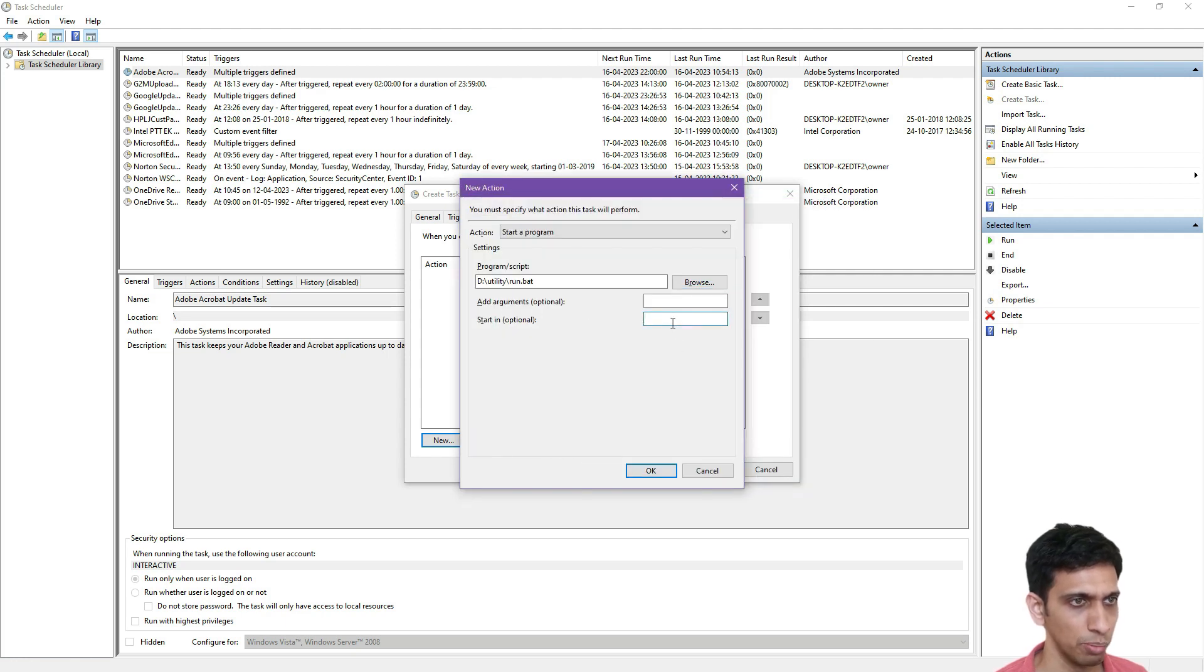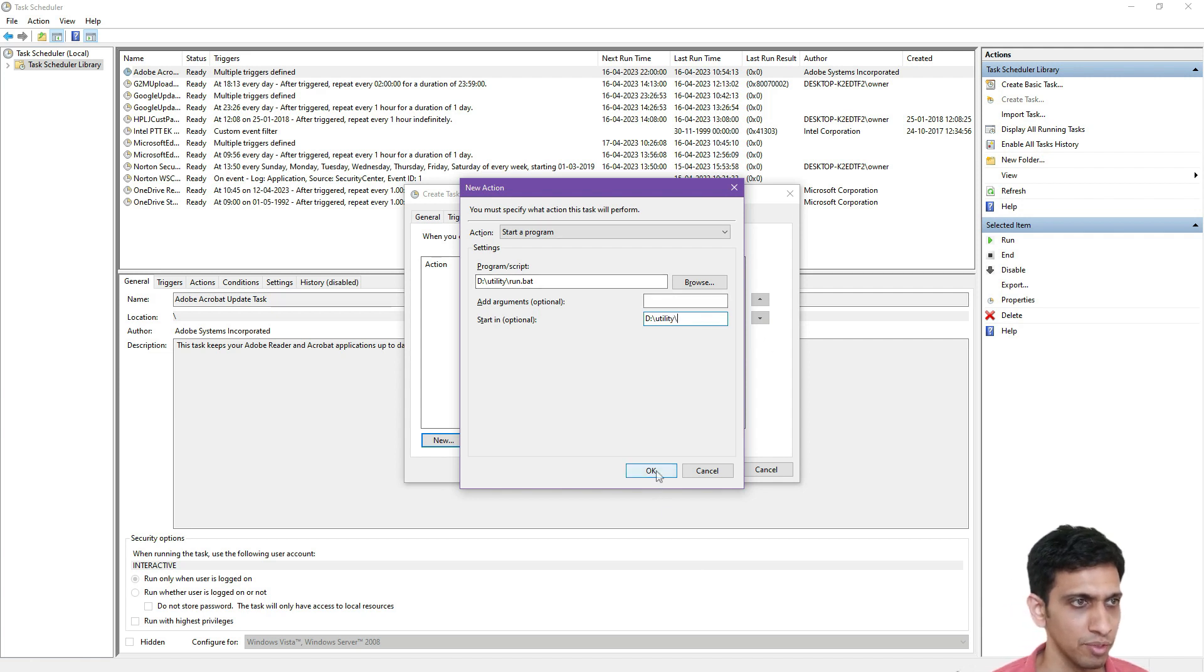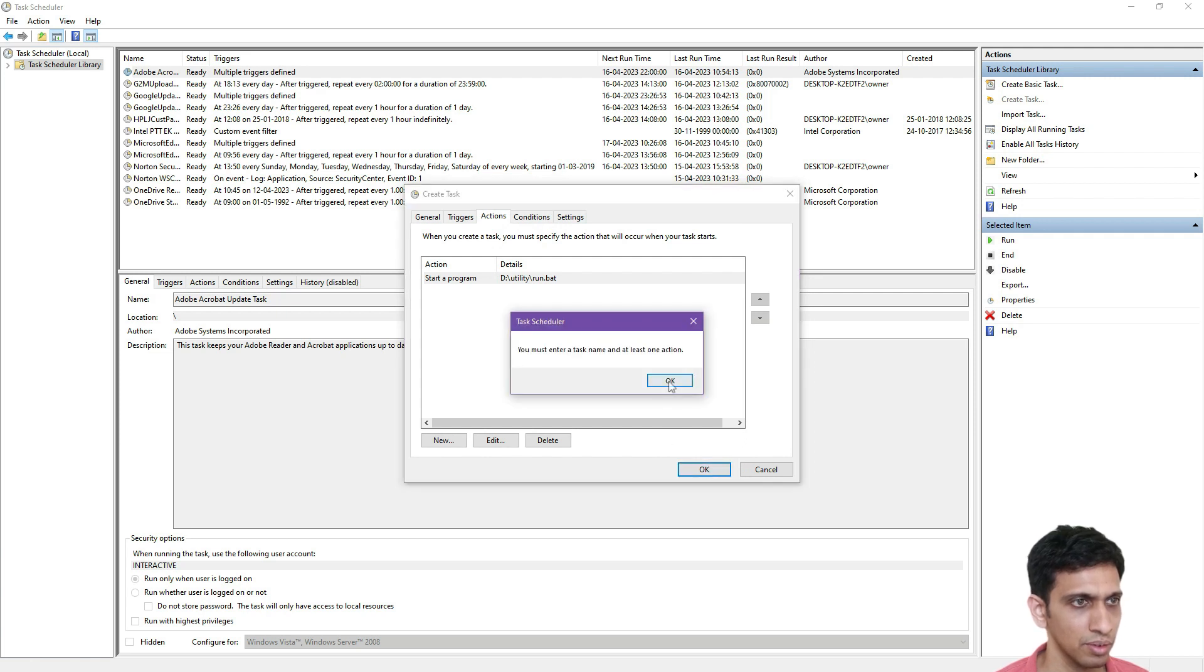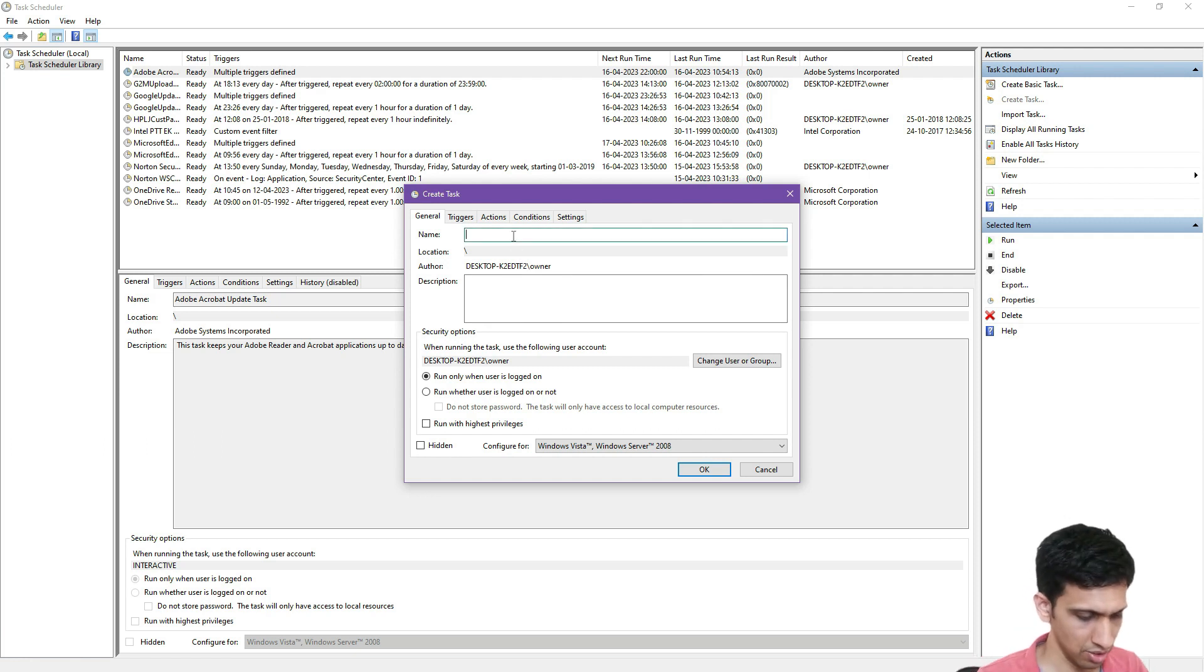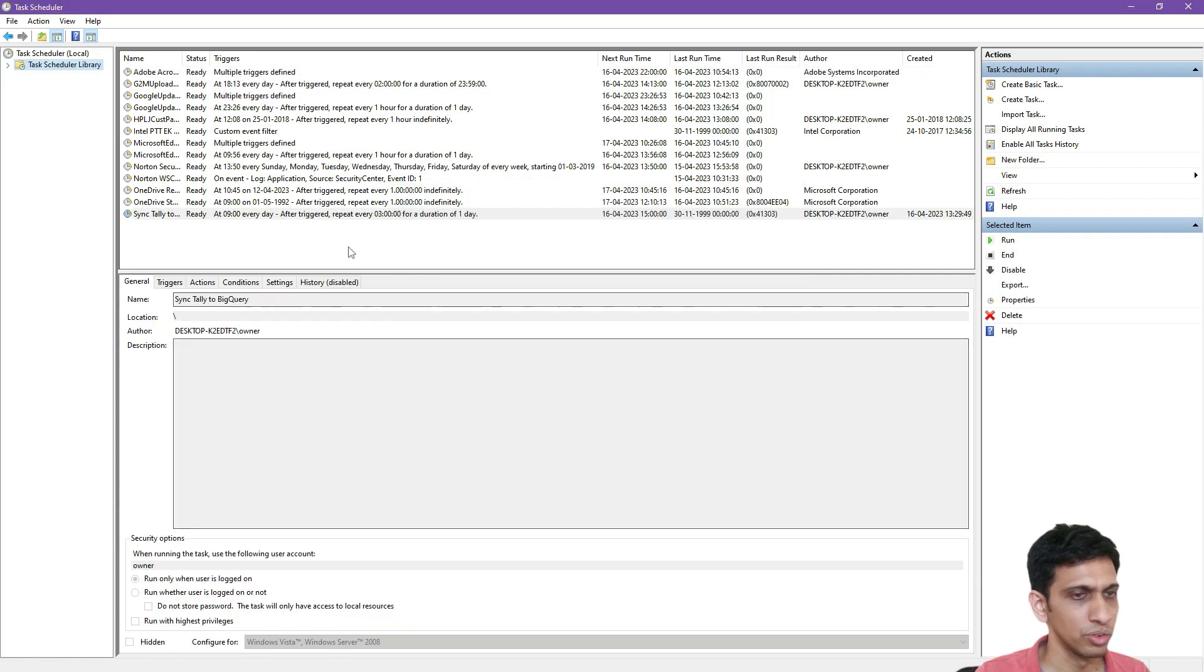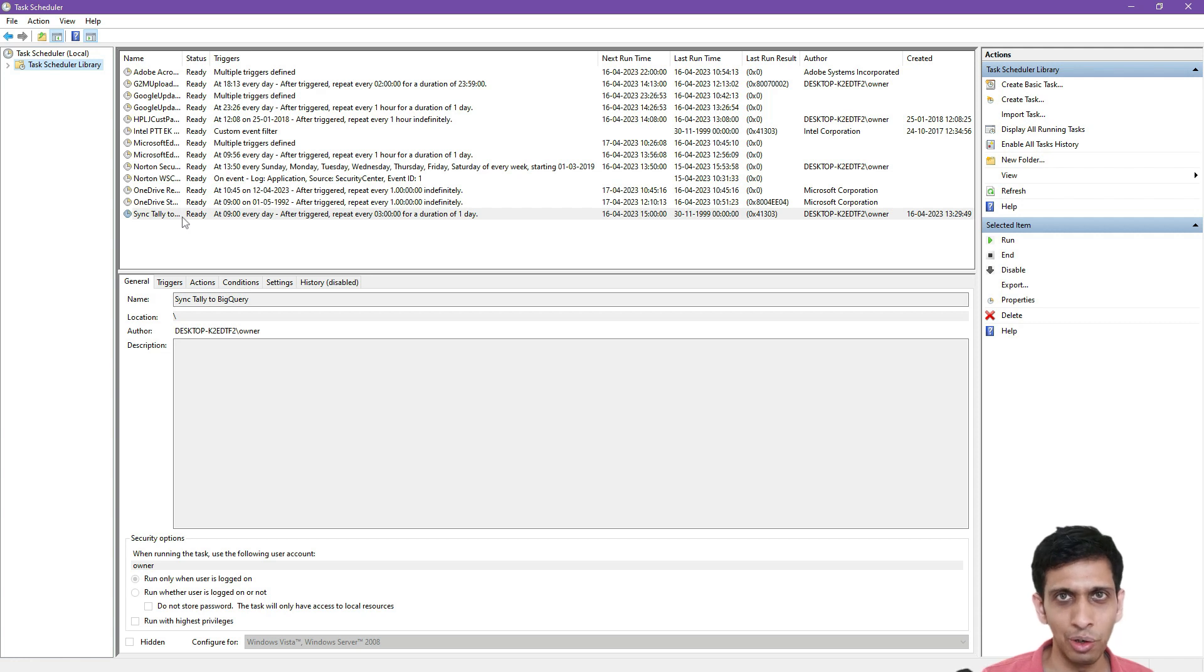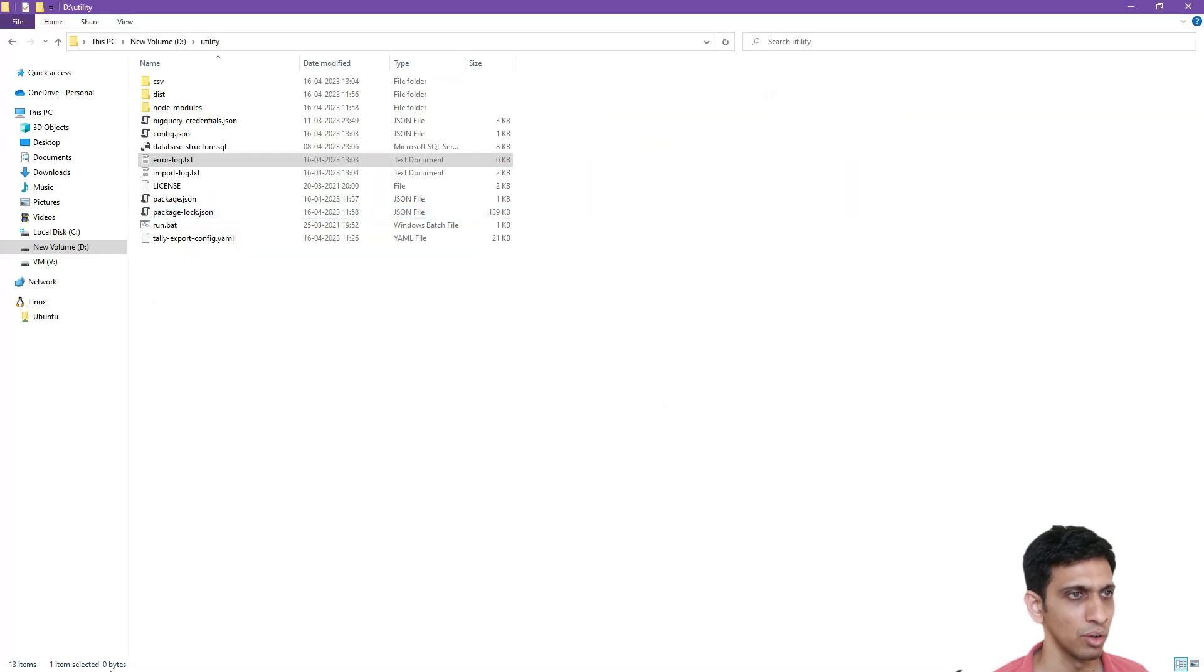And copy paste this folder name with one more last slash here. I will need to enter tasks name. So sync tally, tally to BigQuery. Sync tally to BigQuery. So this task would automatically run at nine o'clock, 12 o'clock, three o'clock. This way it would keep on running automatically.